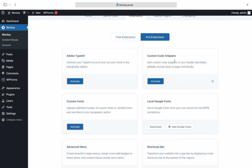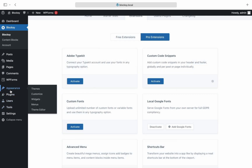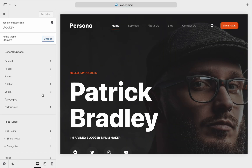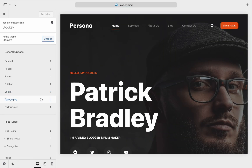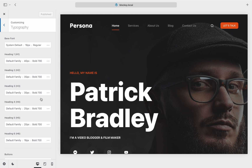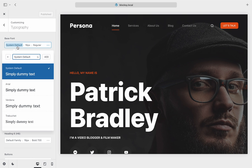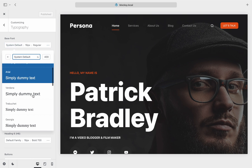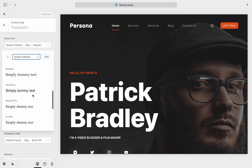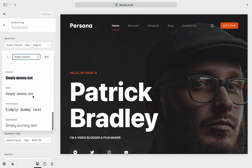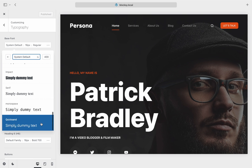Now we're going to head into the Bloxy Customizer to check out the newly available fonts. Simply go to Appearance, Customize, then choose Typography from the sidebar. Next, choose the paragraph type that you wish to modify. The synced Google Fonts will always be displayed at the bottom of the list after the built-in default fonts from your system.